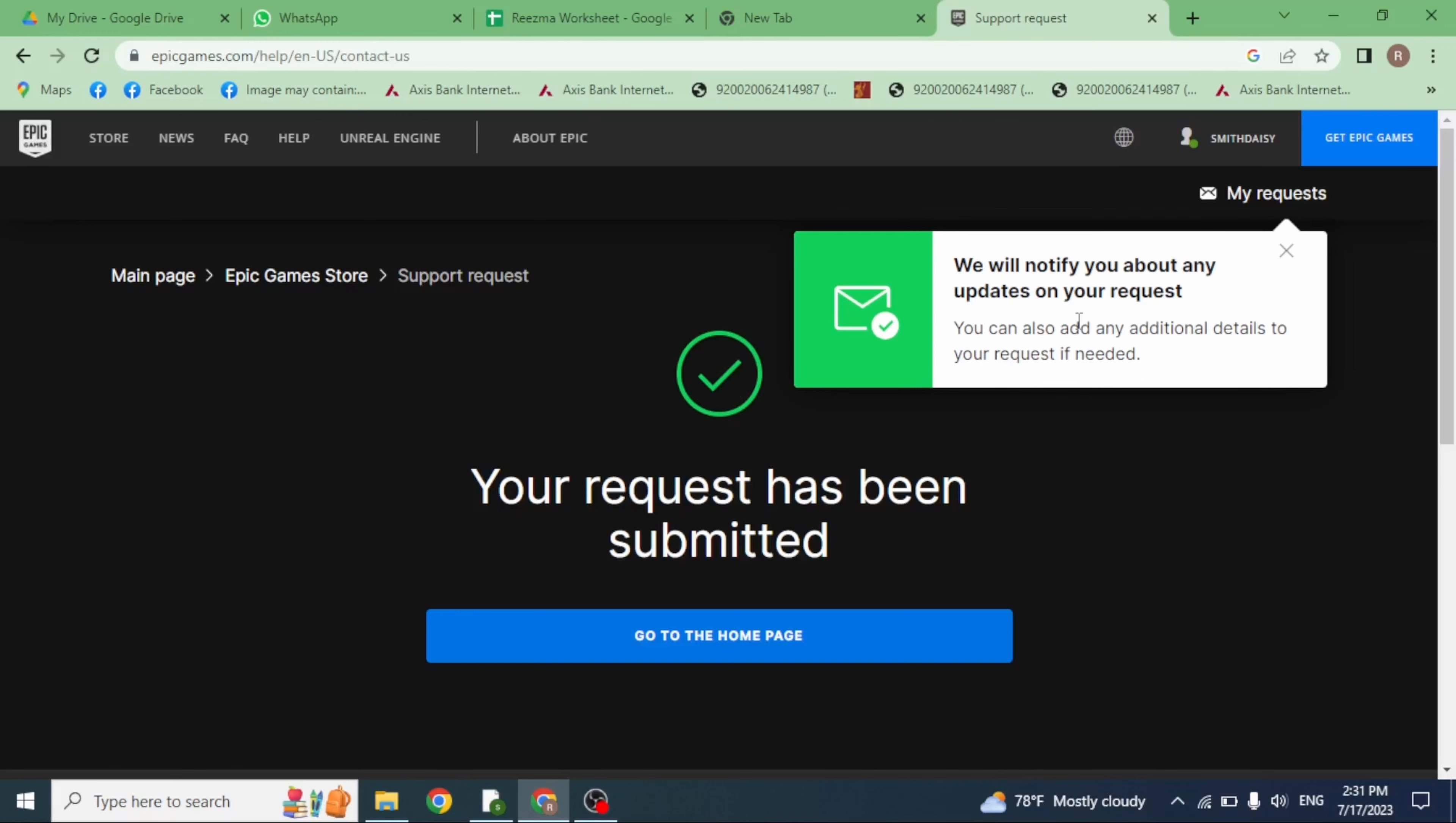Now you will be getting feedback from Epic Games within few hours. Make sure you check your email address, and with that you will be able to change your email address without verification process. So this is how you can change your email address without verification on Epic Games.